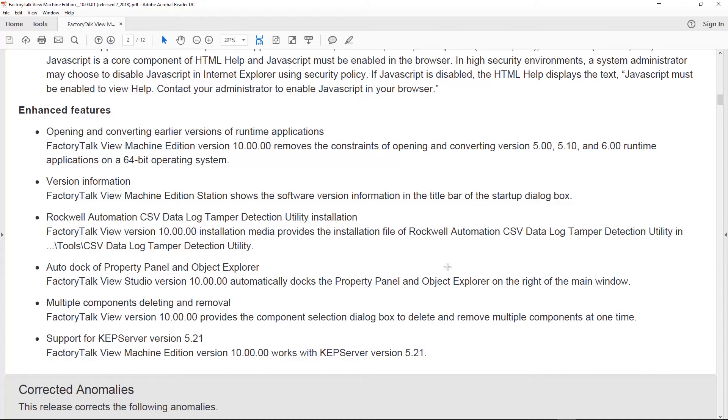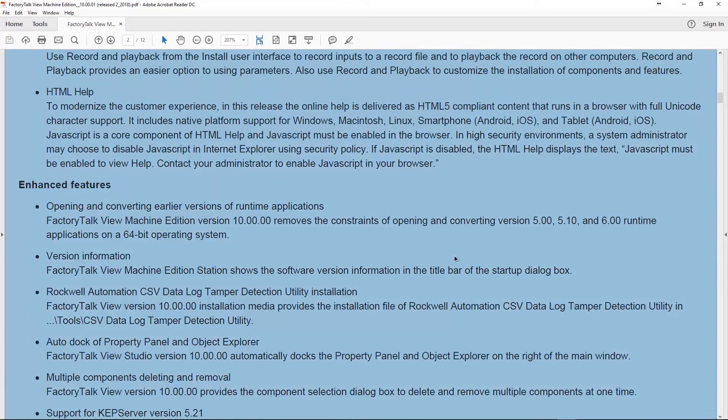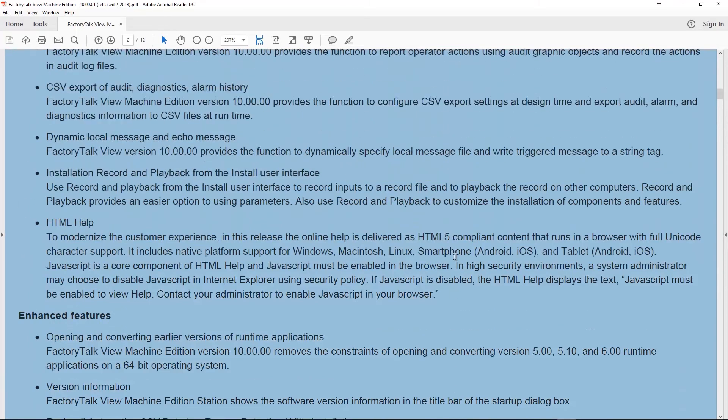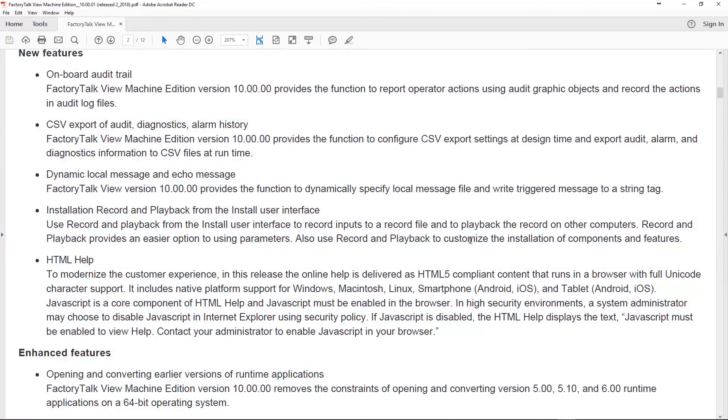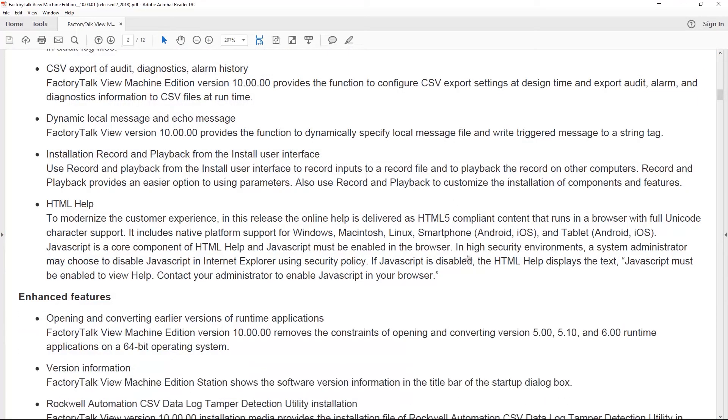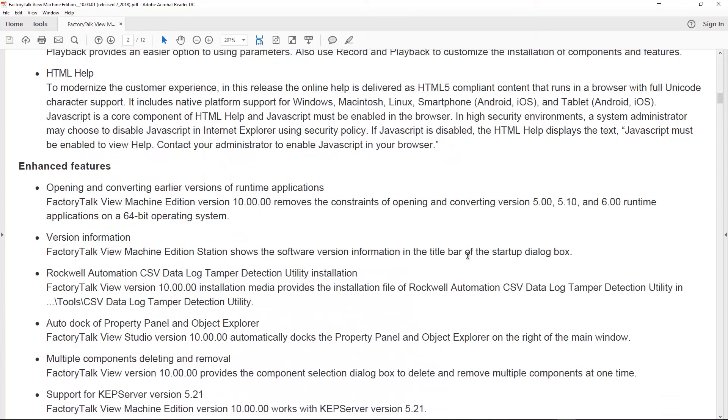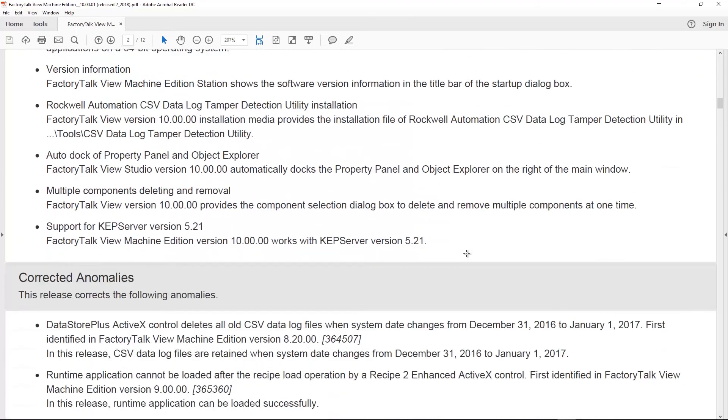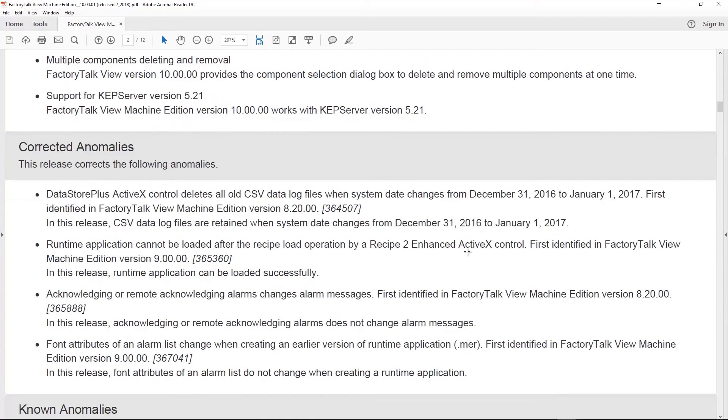So, that's all the enhanced features. The big thing I'm seeing here, export the CSV files. That's great, right? And, you know, a minor thing being docking the property panel and object explorer to the right-hand side. But, I think the big thing is that ability to open those old 32-bit applications on a 64-bit operating system. That is really cool. Besides that, not a whole heck of a lot here for the average user. Not in View Machine Edition.